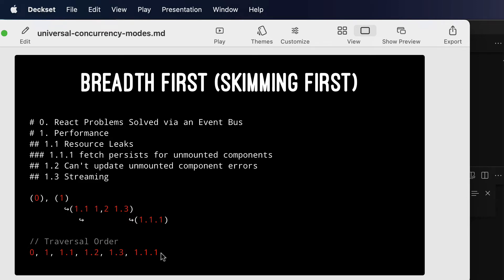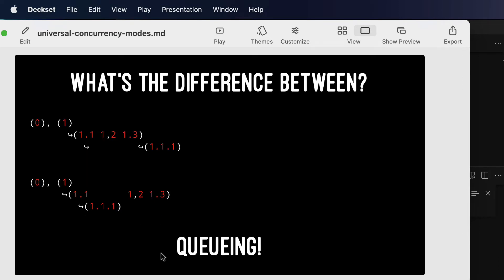So, what is the minimal difference between something that does the top, breadth-first, and something that does the bottom, depth-first? And it's queuing. Queuing is the only difference between them.